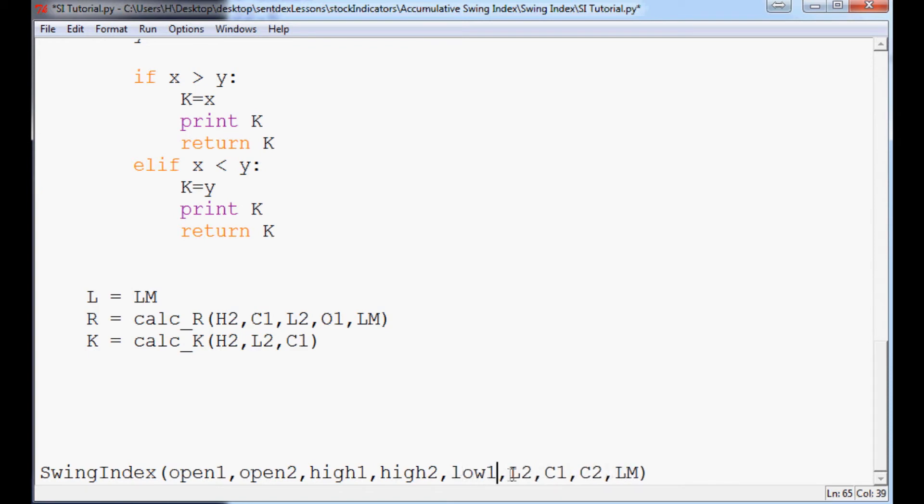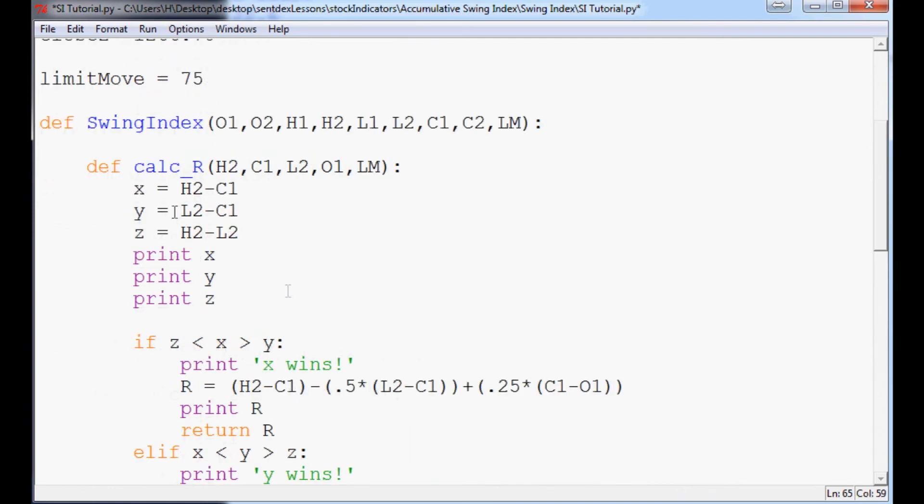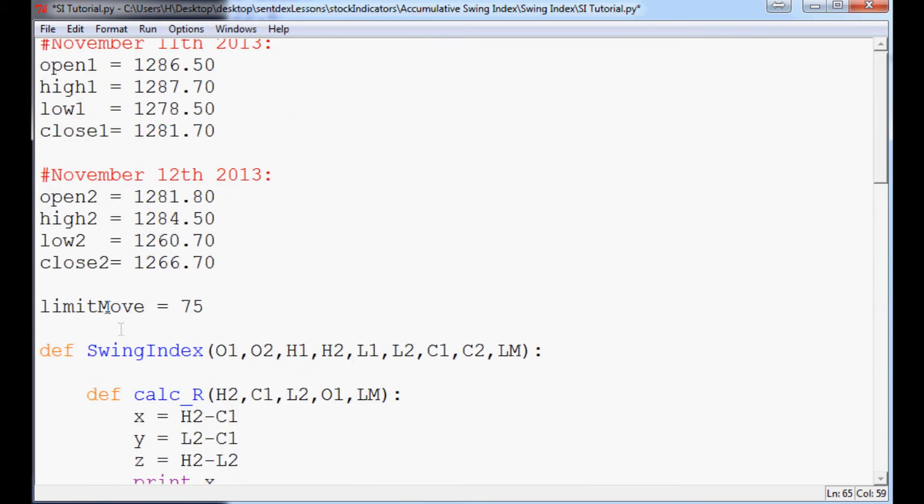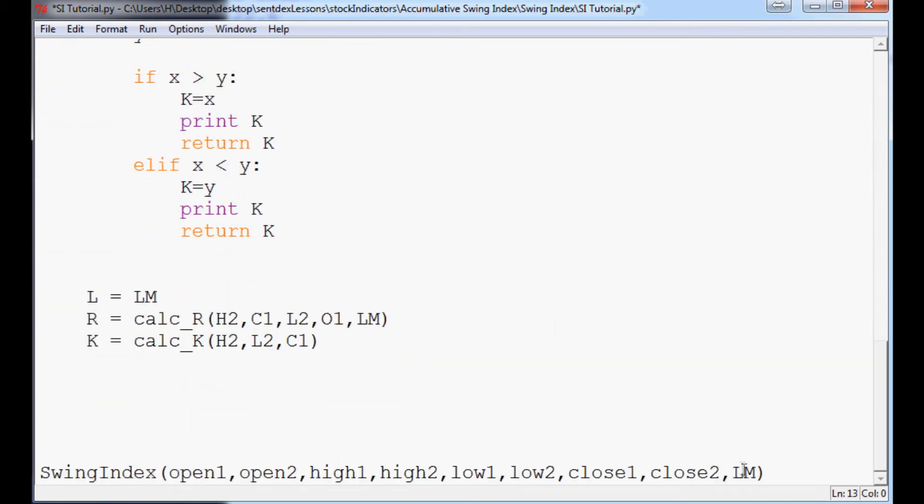low1, low2, close1, close2. And limit move is, and actually since we've defined limit move up here, we'll just copy and paste that variable right down here. Long function there.